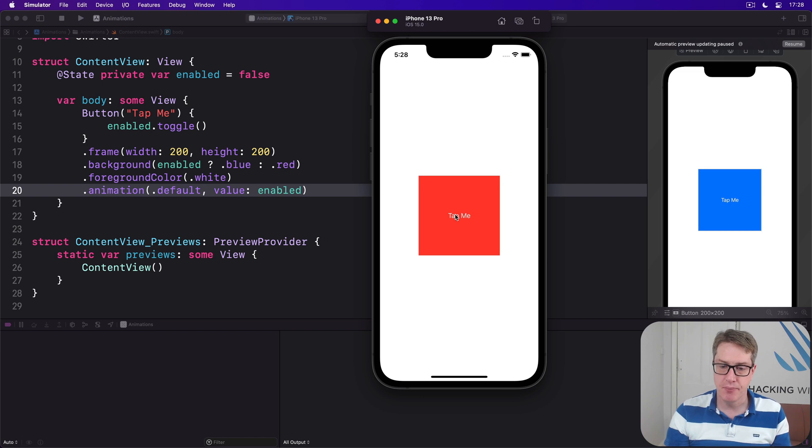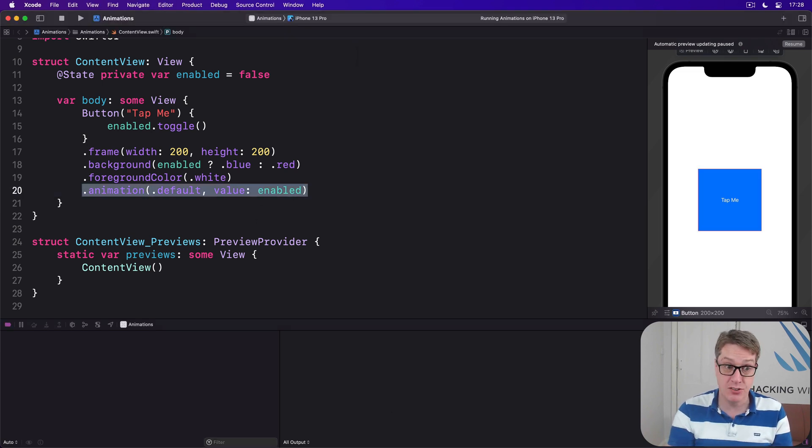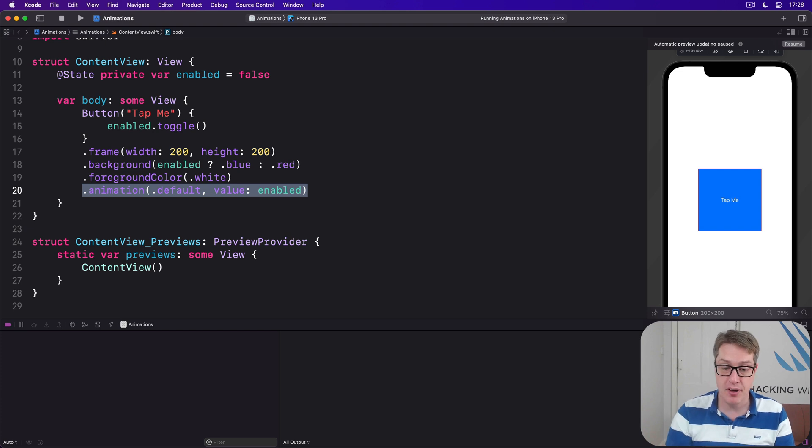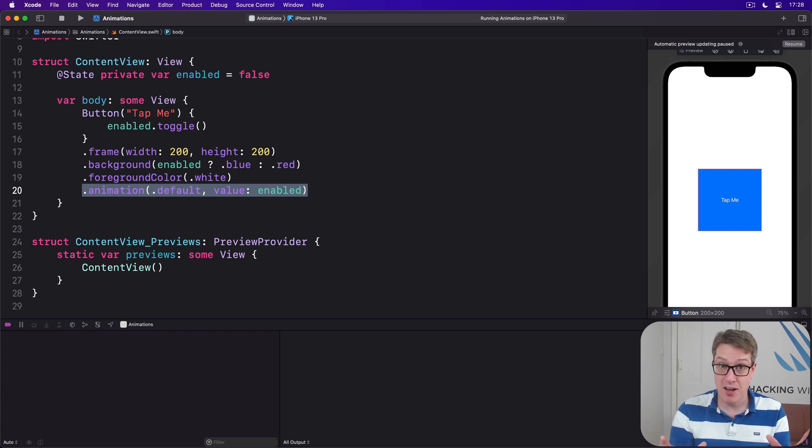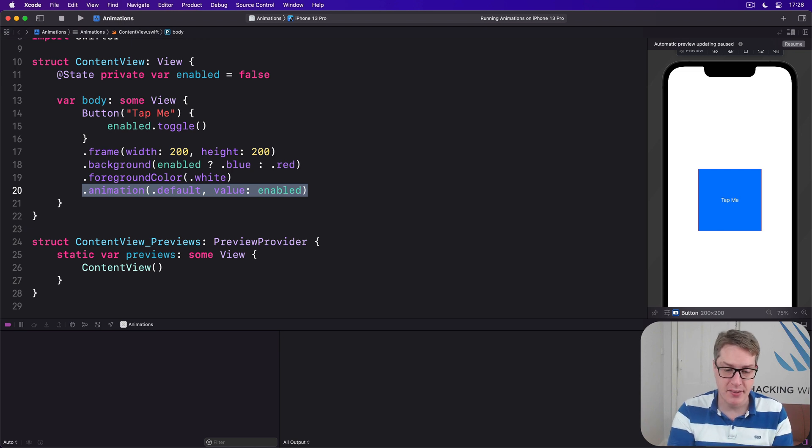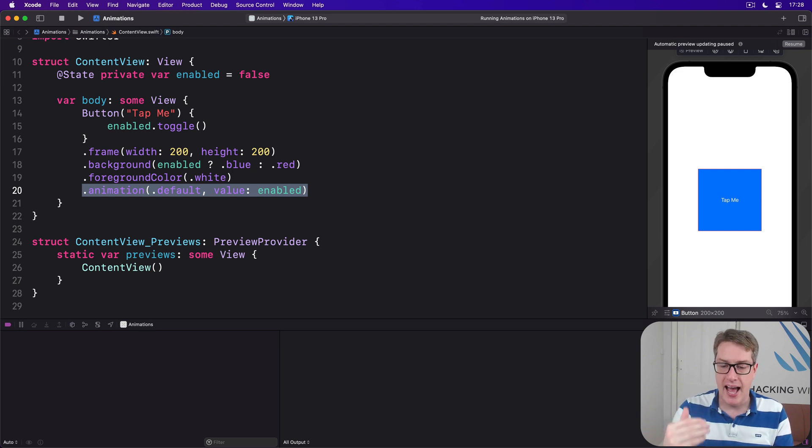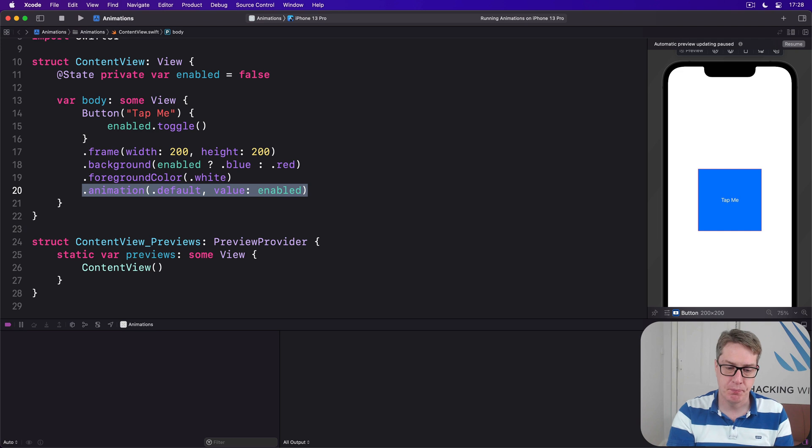All clear so far? All being well, right. Brace yourself because this might hurt a little bit: you can attach the animation modifier several times and the order in which you apply it matters.